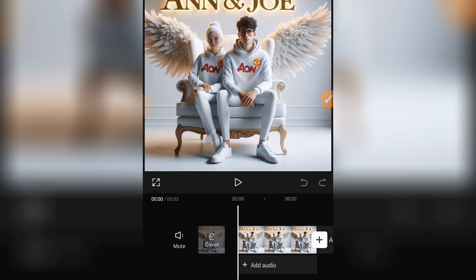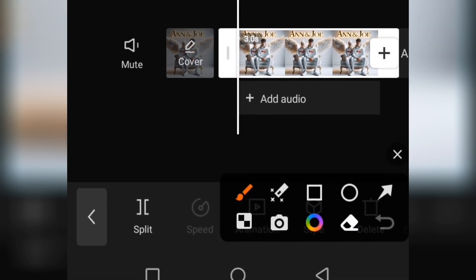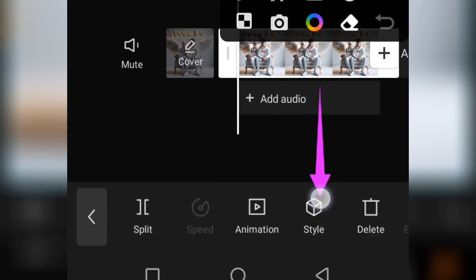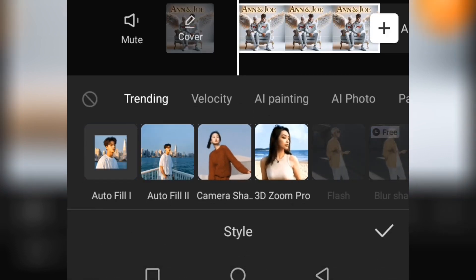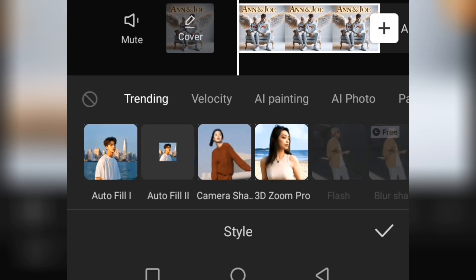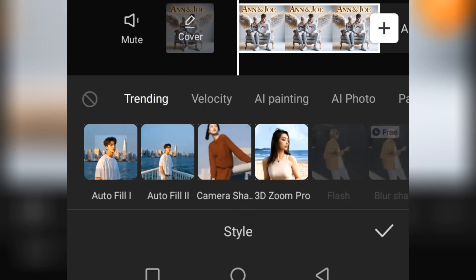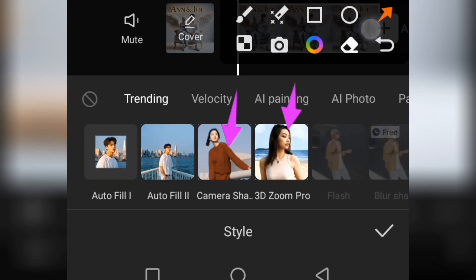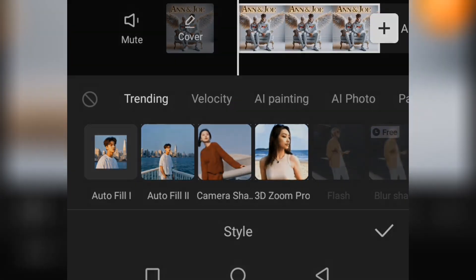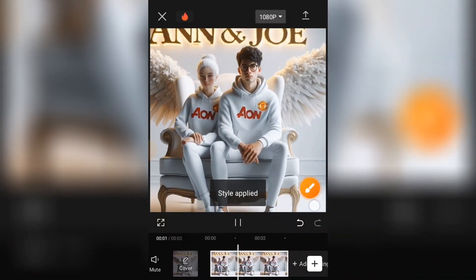To animate this image, make sure you select the image layer. At the bottom you will see Style among the options — if you can't find Style, update your CapCut app. Under the trending option, we have 3D Zoom and Camera Shake. I'm going to select the 3D Zoom Pro and allow it to generate — and that is how you add motion to your image.